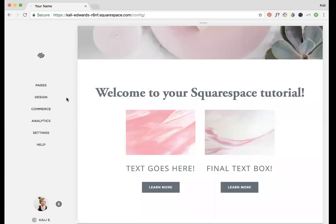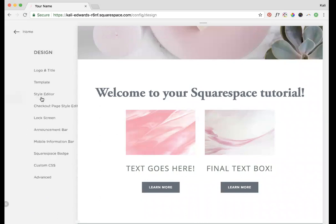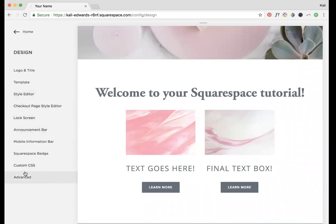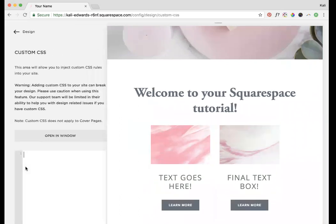I'm going to show you a simple bit of CSS that you can use to customize your buttons and style them in unique ways. We're going to go to Design and then Custom CSS.